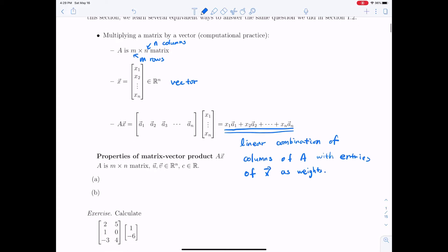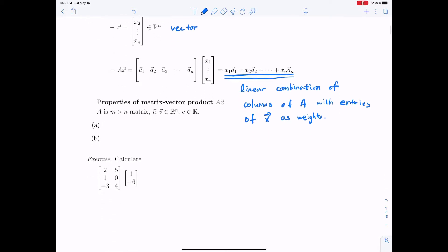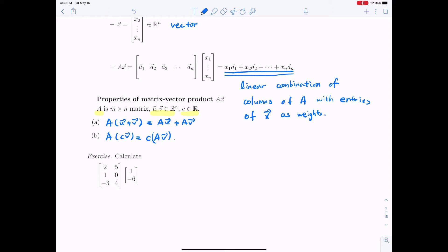This matrix-vector product has the same properties as multiplying numbers. Suppose matrix A has vectors U and V in R^n, and C is a scalar. Then A times (U + V) equals AU plus AV — you can distribute the matrix. And A times CV equals C times AV — you can factor out scalars.